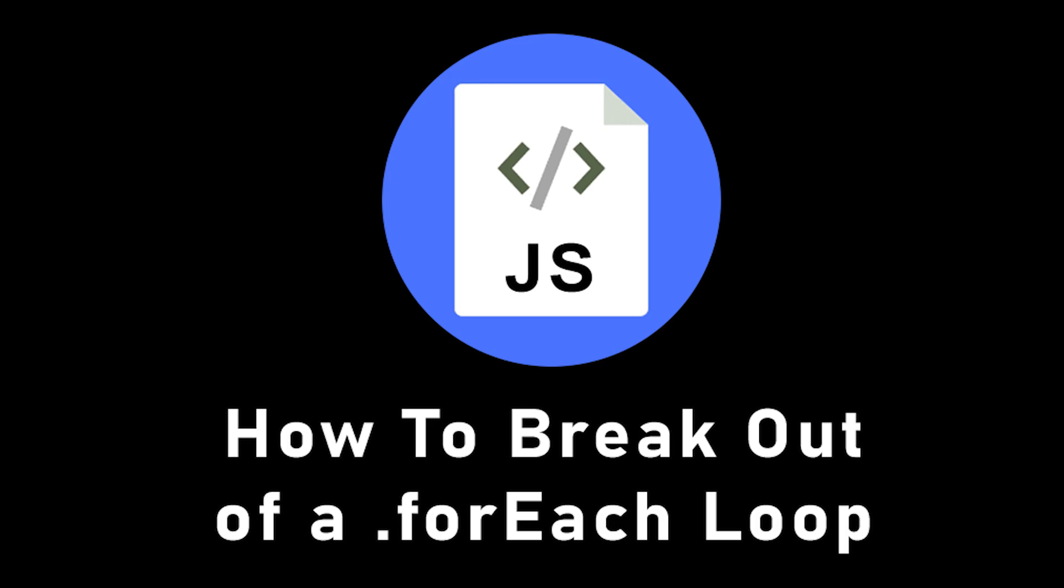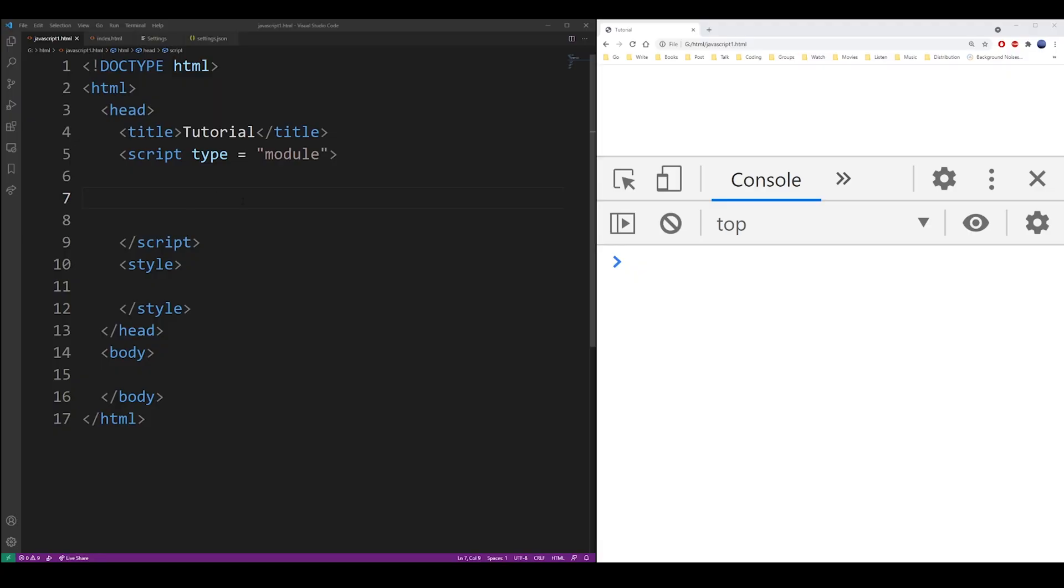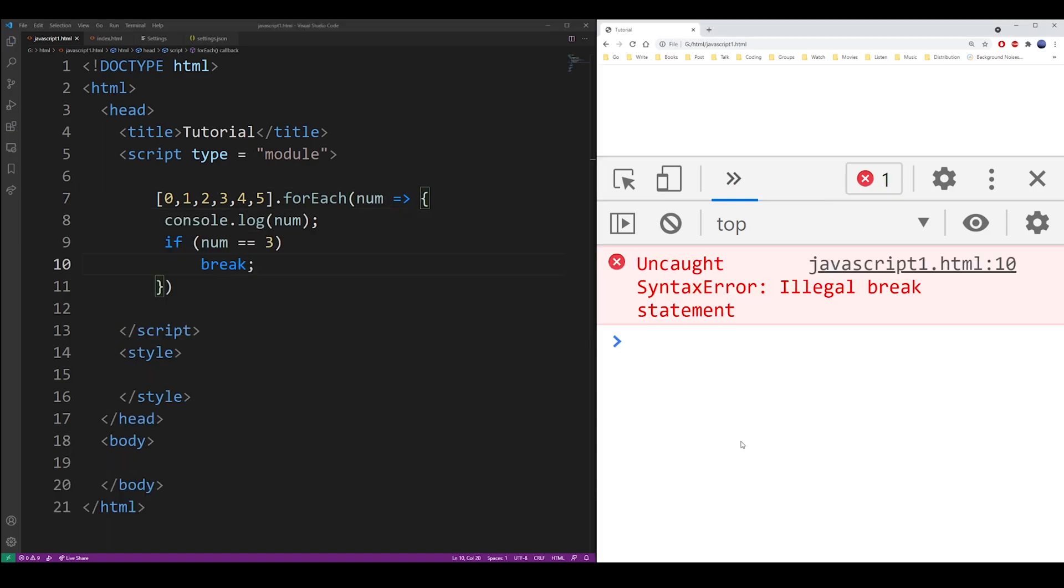How to break out of a for each loop in JavaScript. This is a bit of a tricky tutorial because the reason you're looking for this is because you tried to use the break keyword but it didn't work.